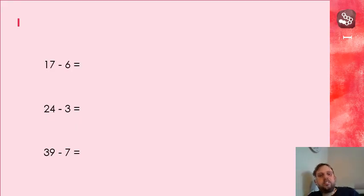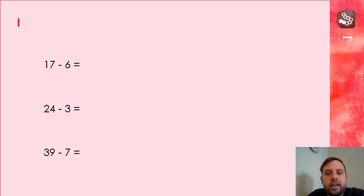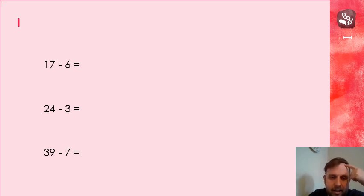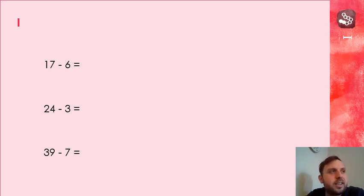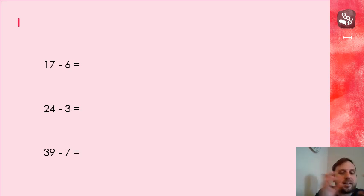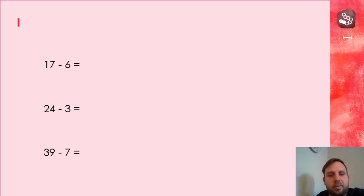So let's have a look here. Using the same skills, put the number in my head and use my fingers to count forward or back. Now we're doing subtraction today, so the number is going to get smaller. So I'm going to count backwards.